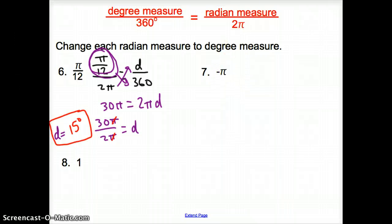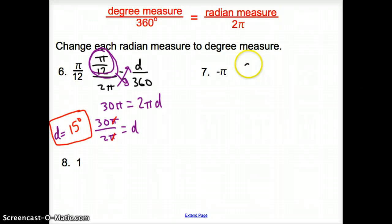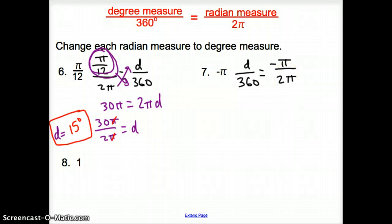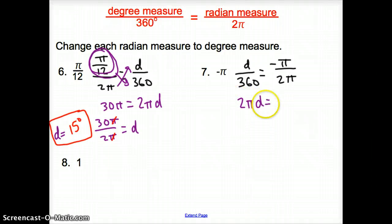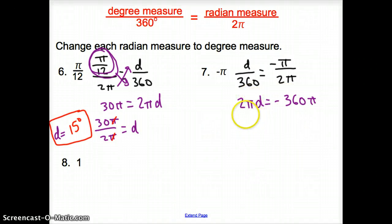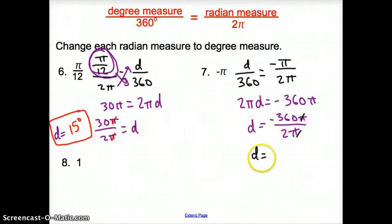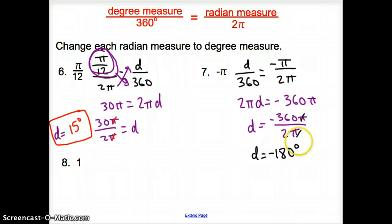This next value is a radian measure — negative π — so we put it over 2π and set up d over 360 equals negative π over 2π. Cross multiplying: d times 2π equals negative 360π. Dividing by 2π: d equals negative 360π divided by 2π. The π's cancel, and 360 divided by 2 is 180, so d equals negative 180 degrees.